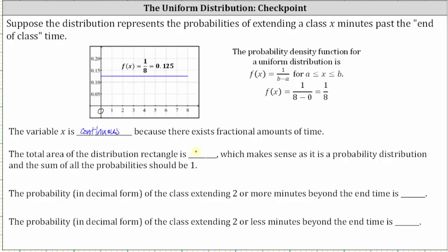Next, the total area of the distribution rectangle — the area under the probability density function from zero to eight — is equal to one, because this is a probability distribution and the sum of all the probabilities must be one. We can also calculate this by multiplying base times height: the base is eight units, the height is 1/8, and eight times 1/8 equals 8/8, which equals one.